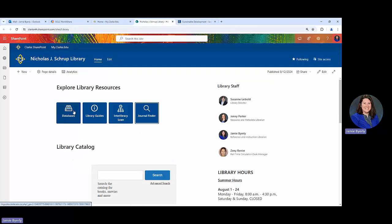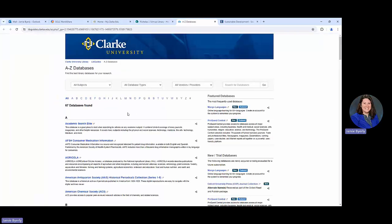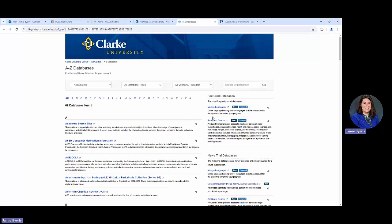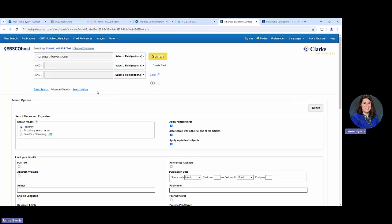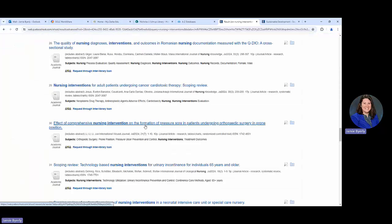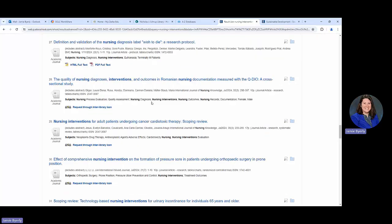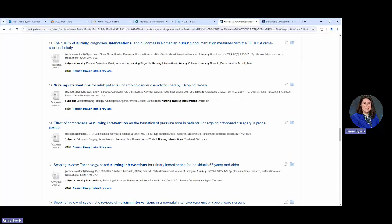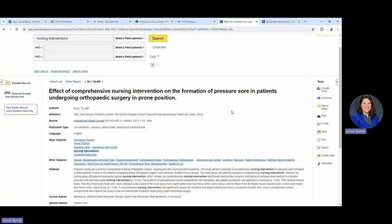Let's say, and we'll do this as an example. I'm going to go to databases and I'm going to use here. If we were in the database CINAHL and we were looking for an article on nursing interventions, we did the search. Here we go. Then let's say we'll use one of these that says request to interlibrary loan as an example. Let's say that we were looking at this effect of comprehensive nursing intervention on the formation of pressure sores in patients undergoing orthopedic surgery in prone position.